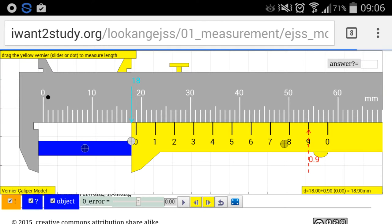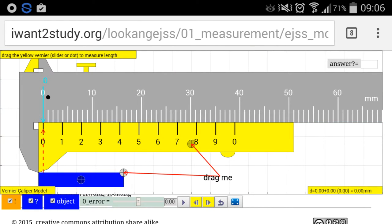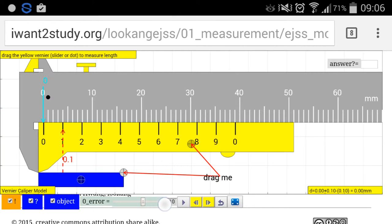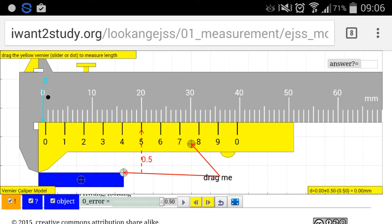So the hints are already designed in the simulation. The reading is actually 18.9. Now this isn't terribly too difficult and most teachers and students should be able to figure this out. Now what happens if there is, let's say, a positive zero error?